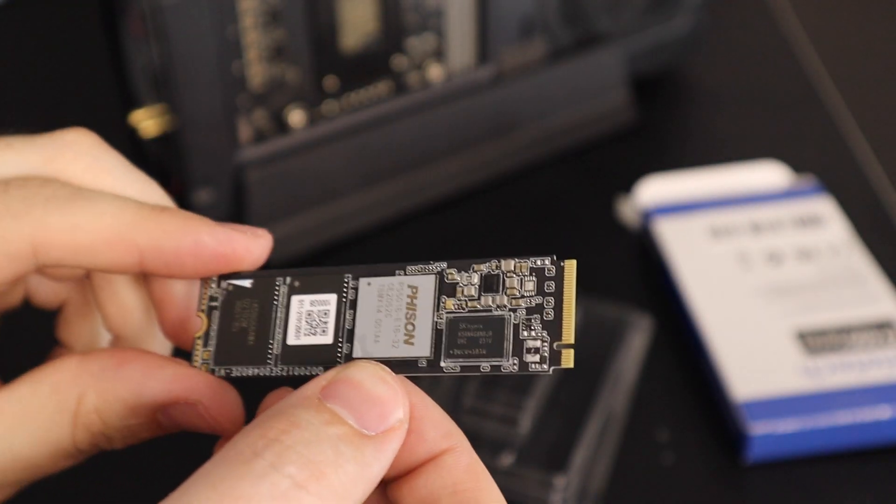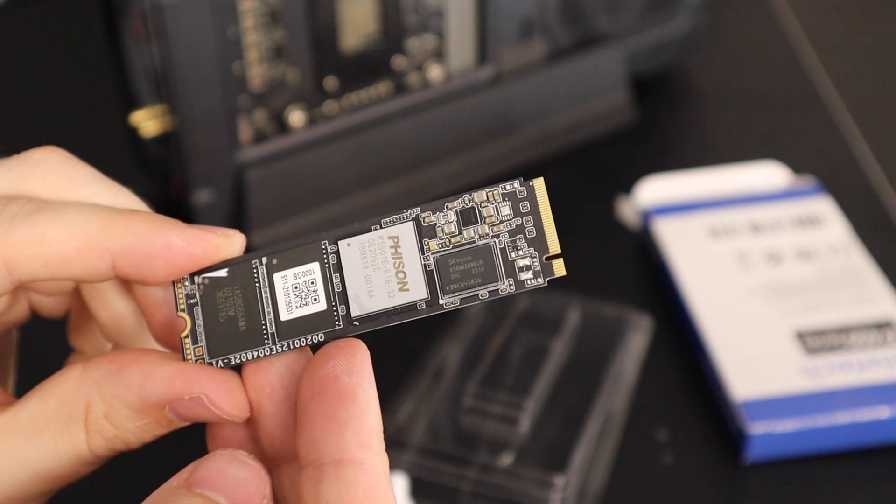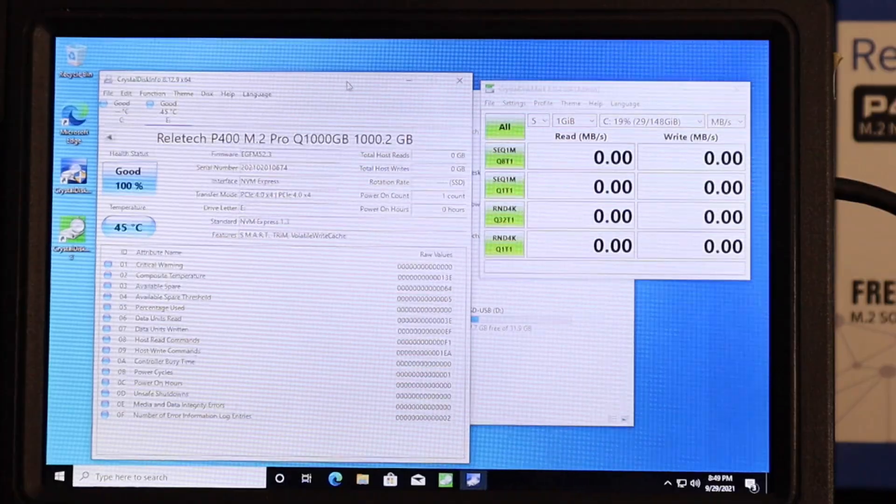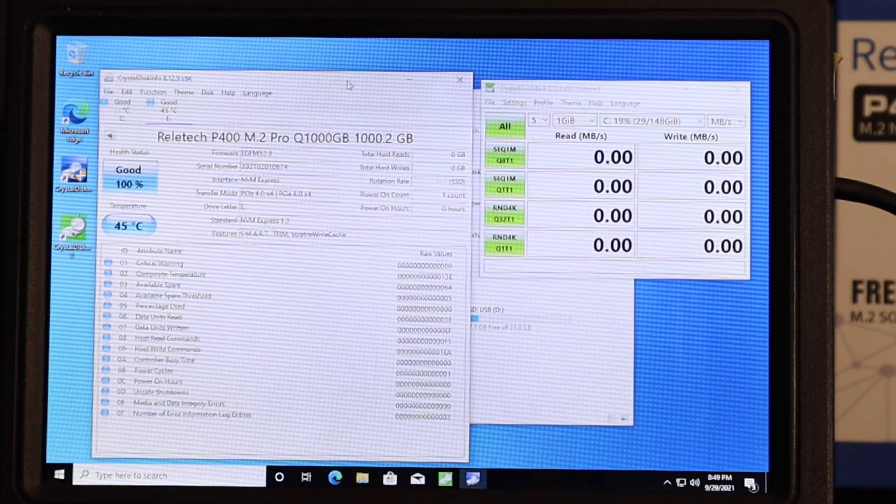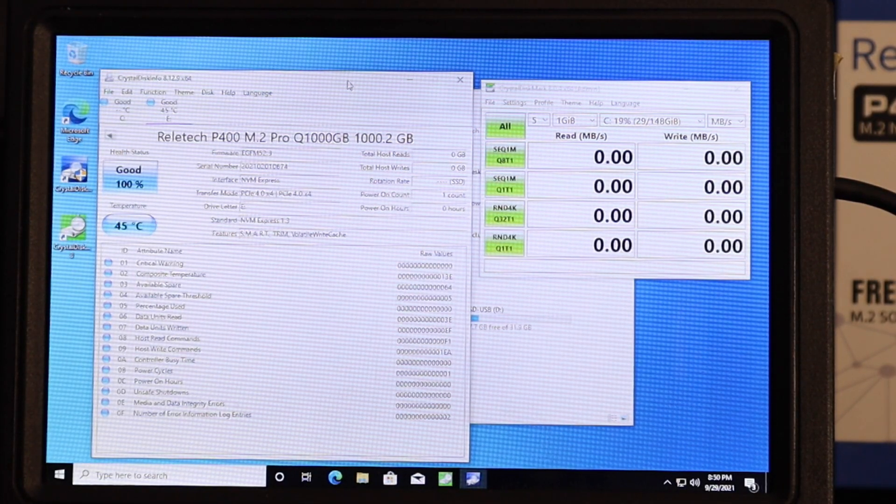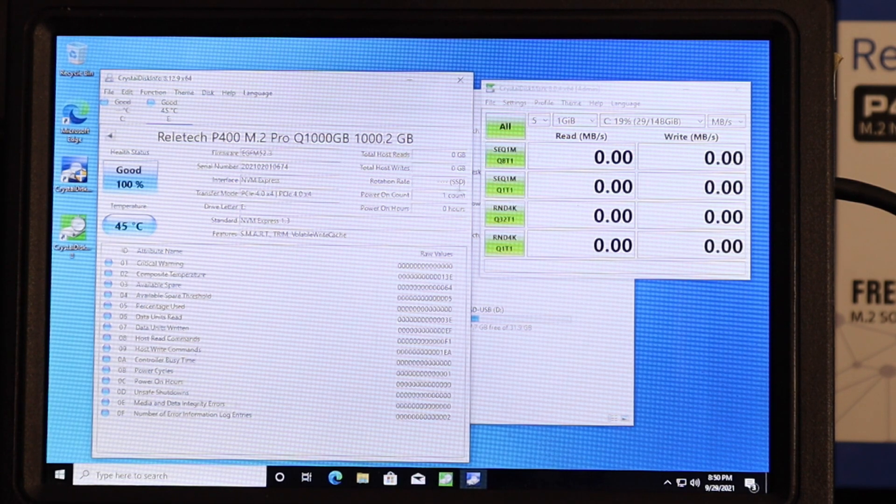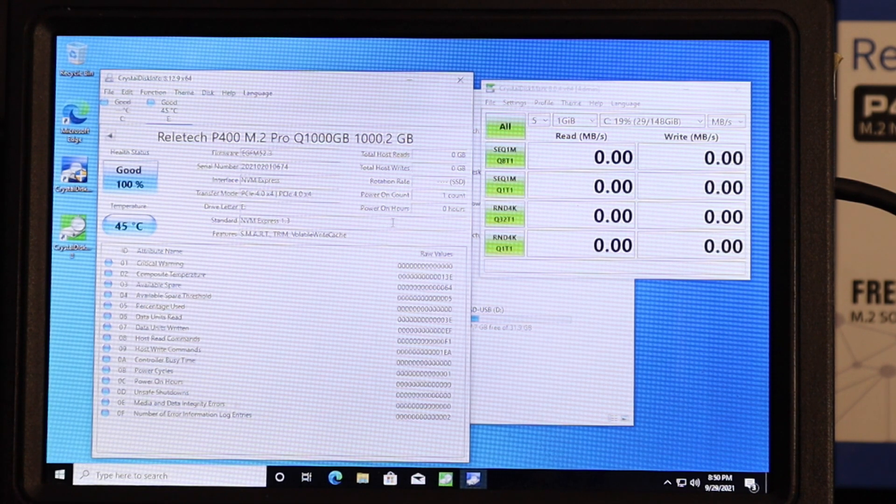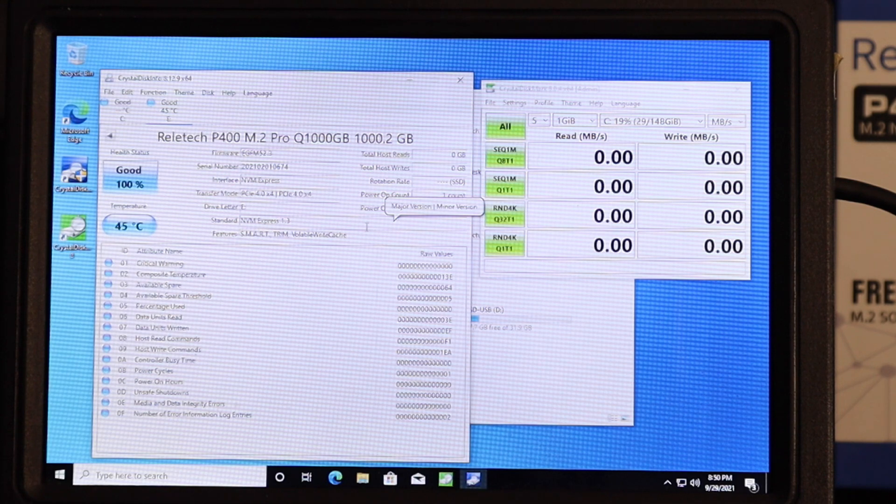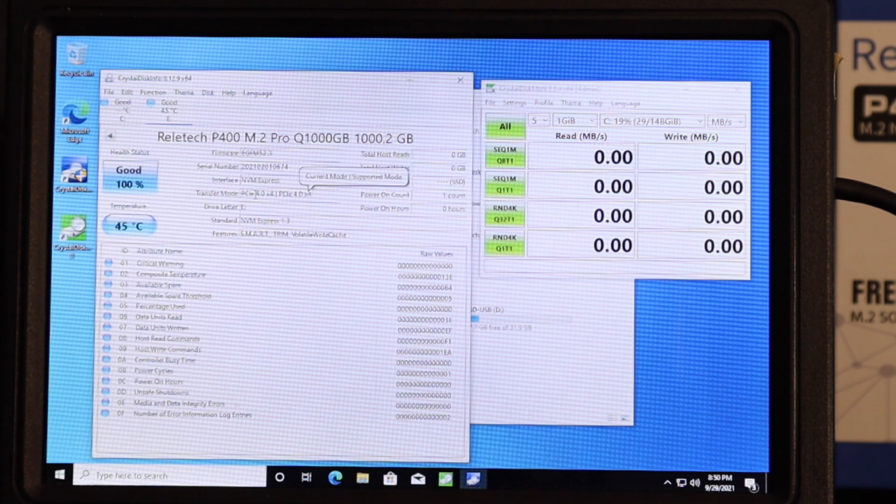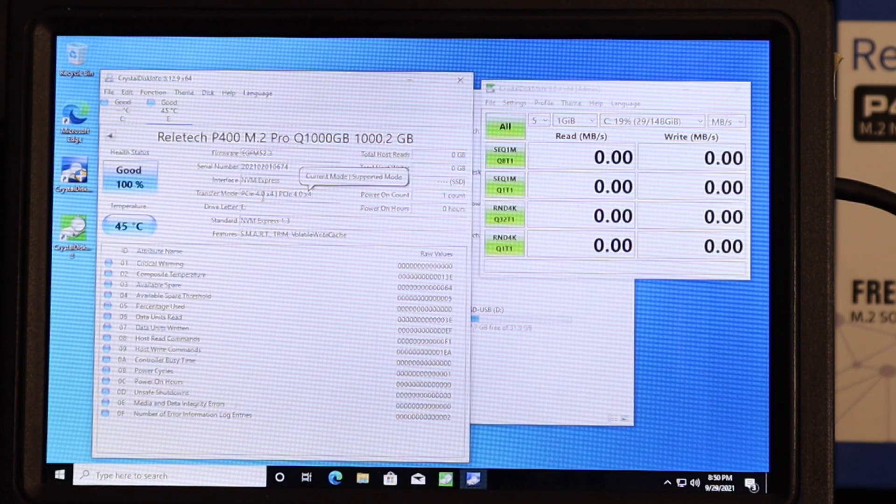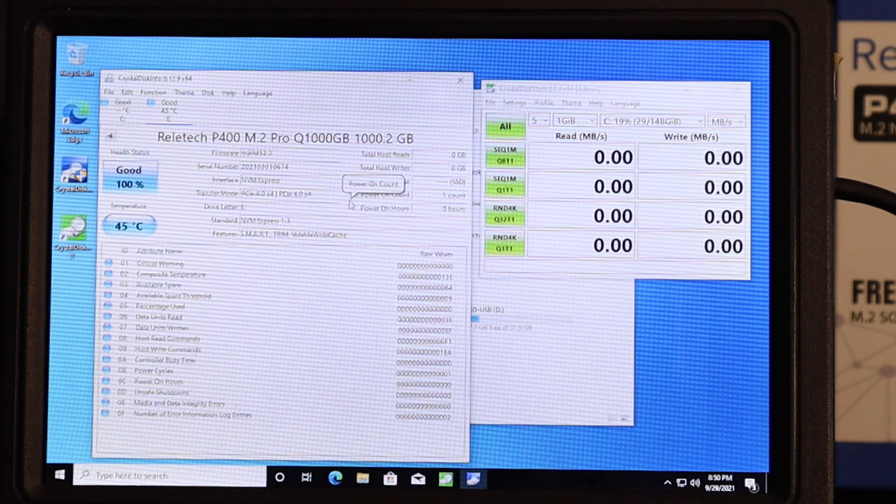So we'll get it loaded up and put it through its paces. Okay, so we've got the drive installed and everything's looking good. We can see it's a brand new drive, barely powered on. And we are PCIe 4X4.